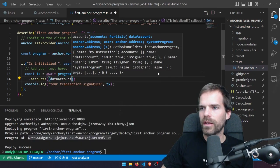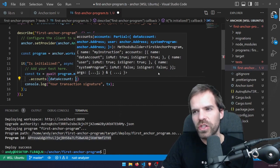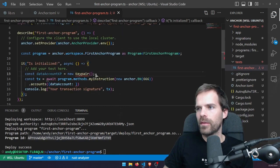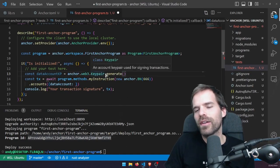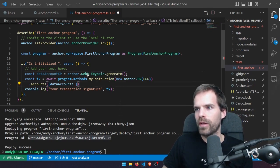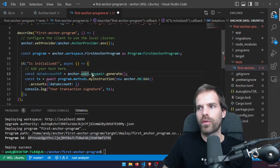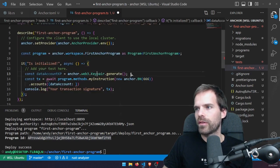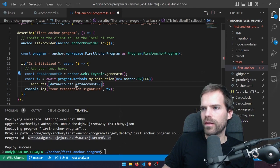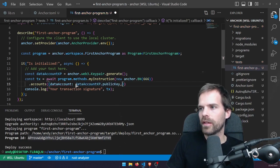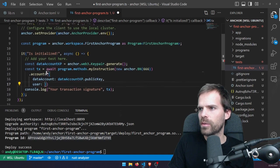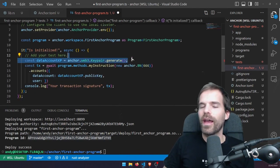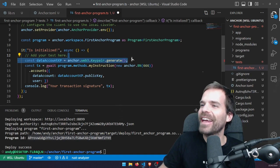For the accounts we have the data_account — let's just use a new key pair for that. We can use anchor.web3.Keypair.generate() — Anchor wraps the Solana web3 stuff. Set that public key as the data_account. The user is my account. We need to figure out who signs. We need another key pair to sign as the user rather than the data_account. Then we need the system_program, which we find at web3.SystemProgram.programId.